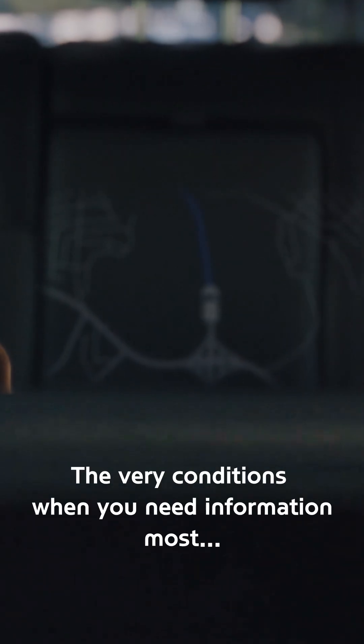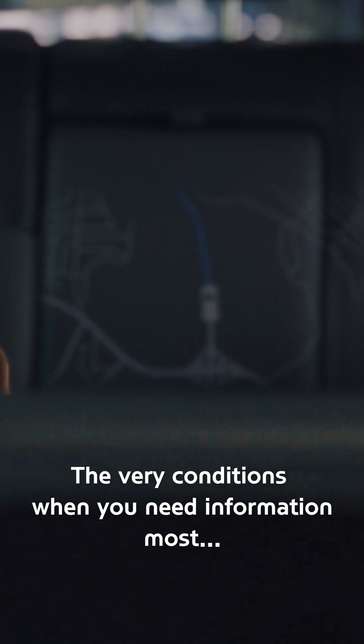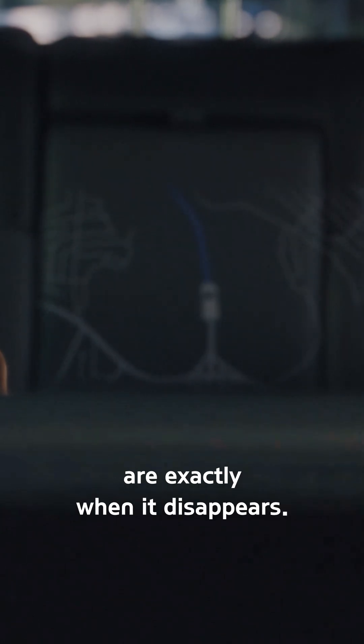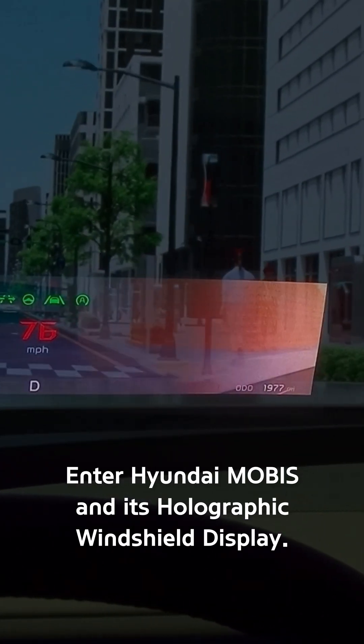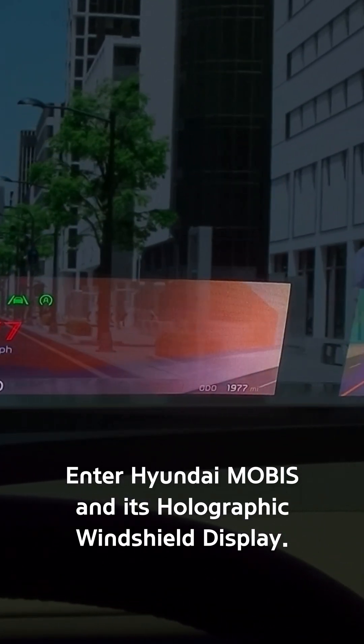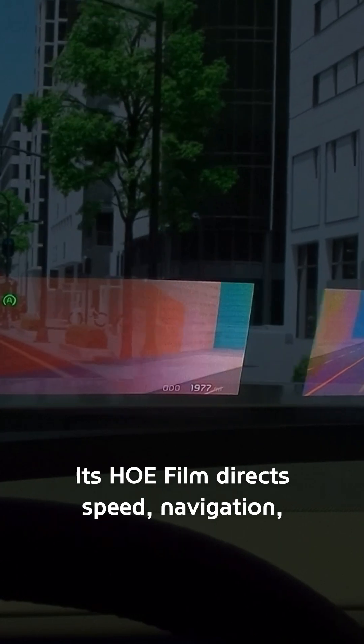The very conditions when you need information most are exactly when it disappears. Enter Hyundai Mobis and its holographic windshield display.